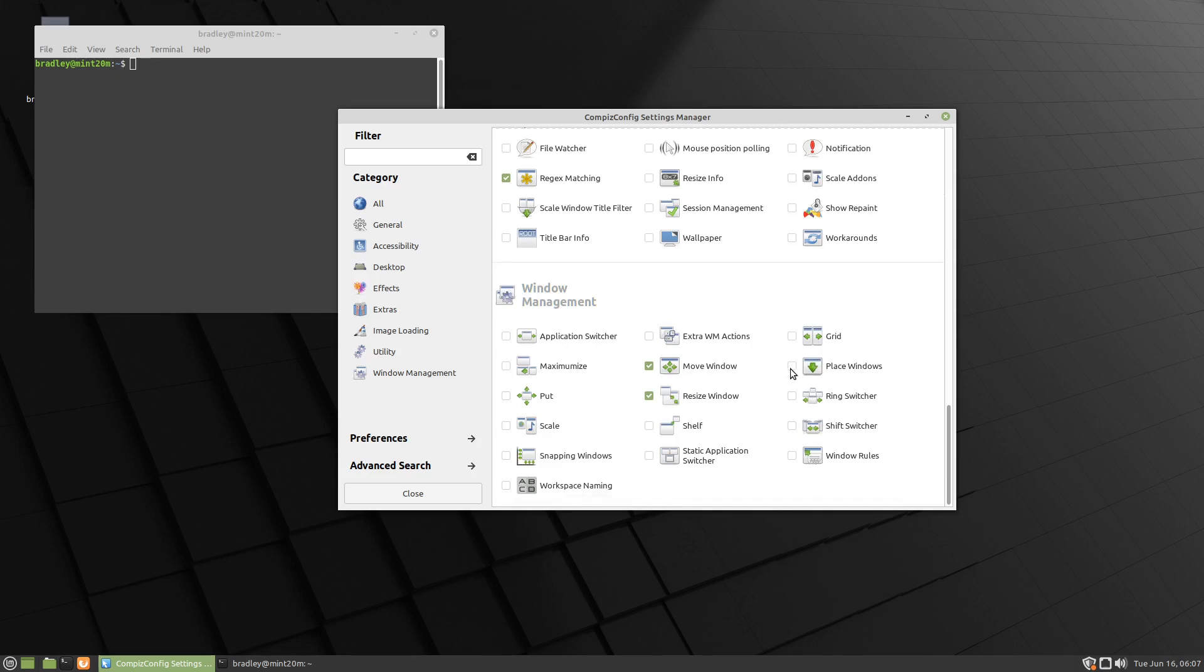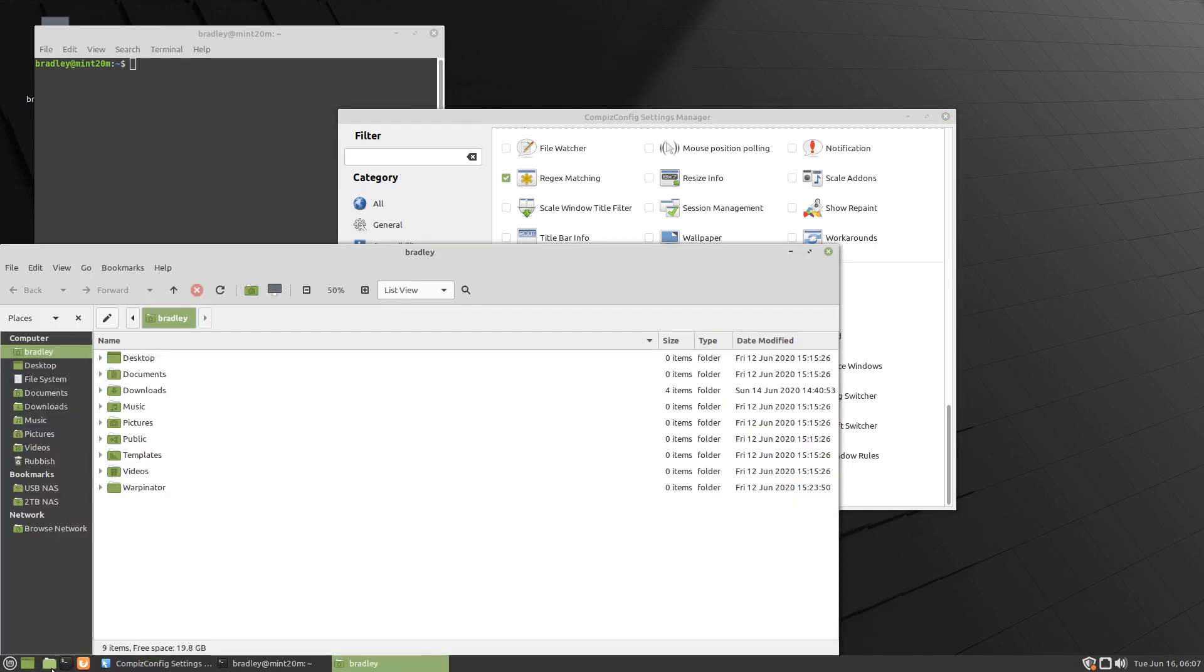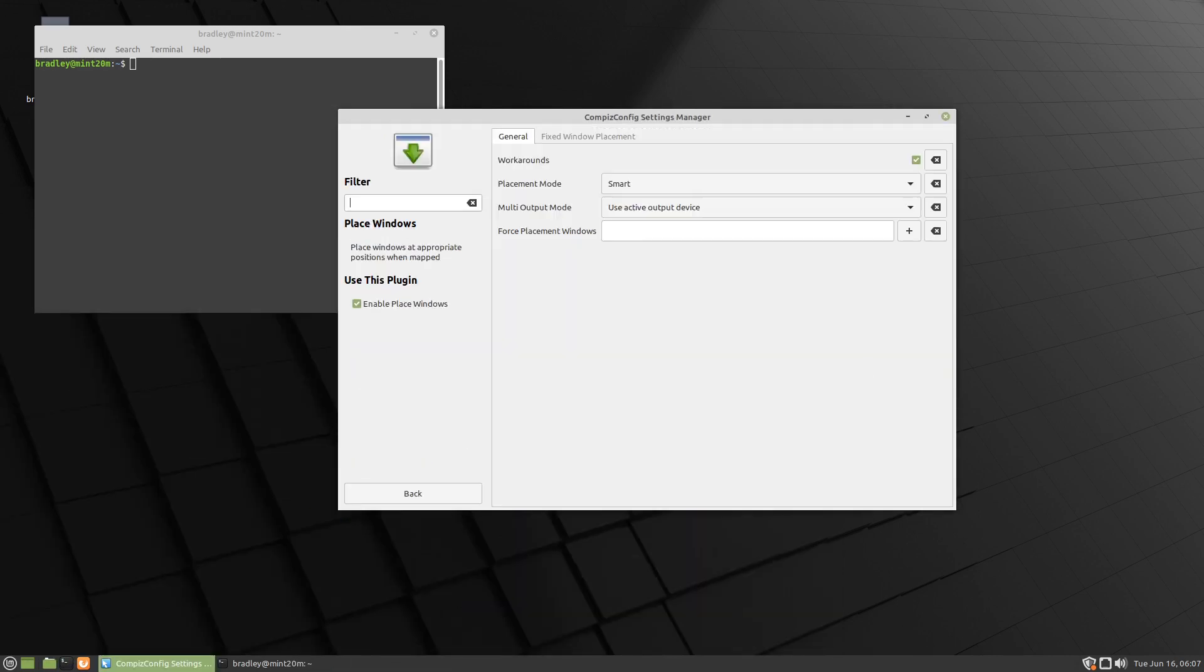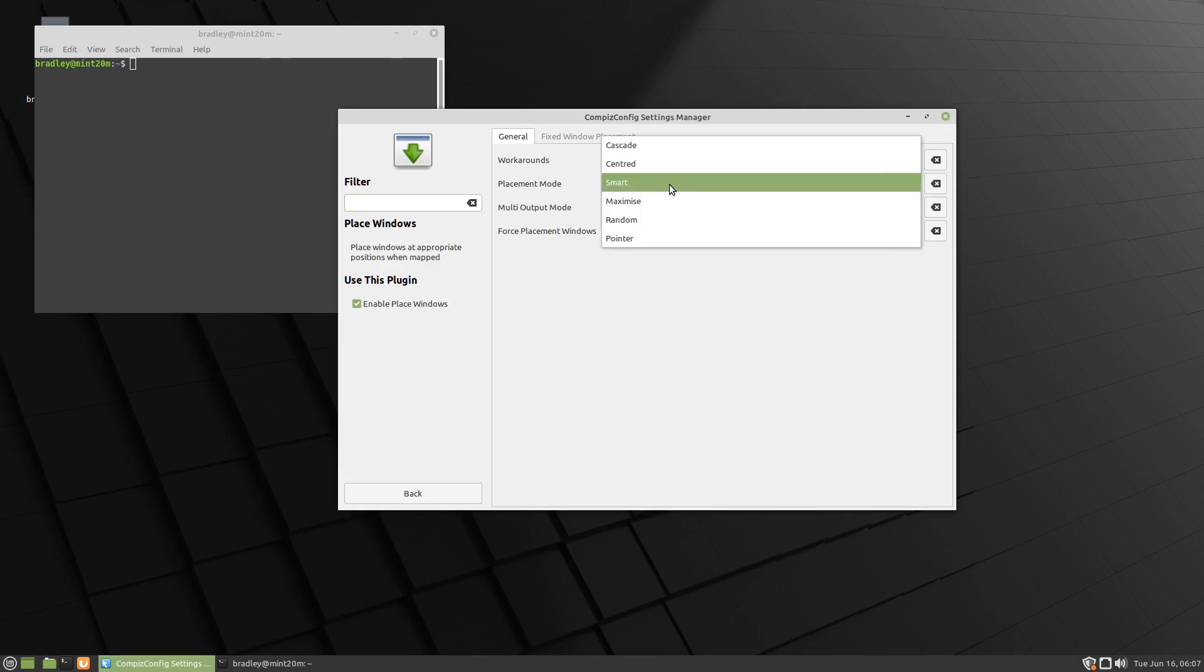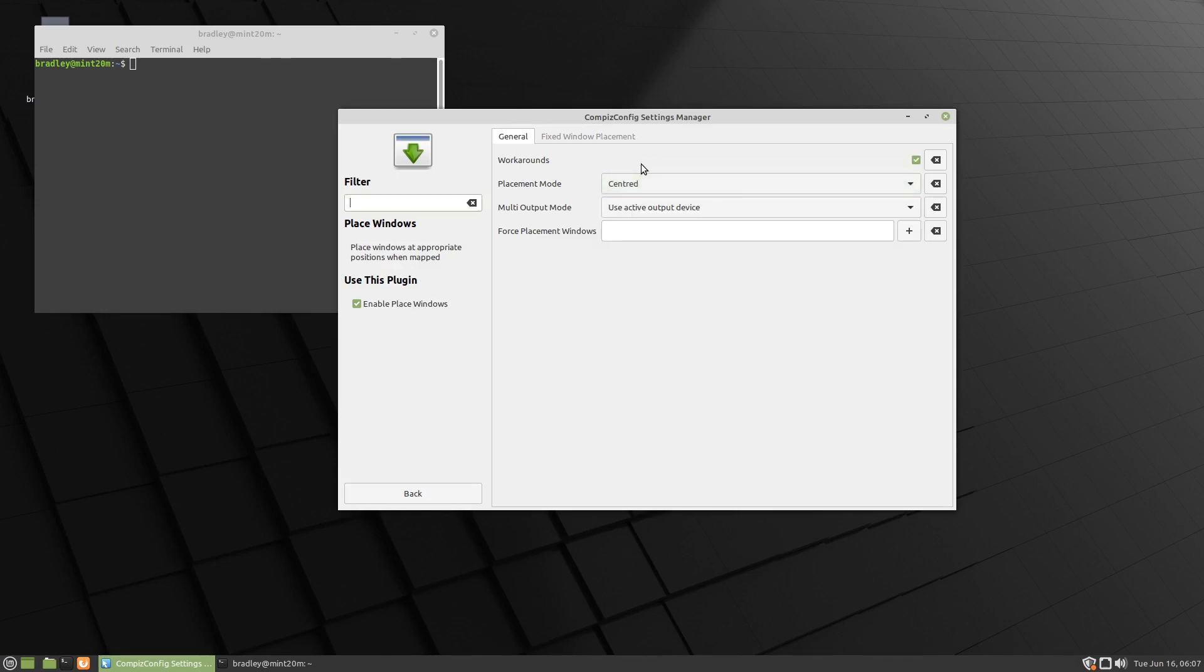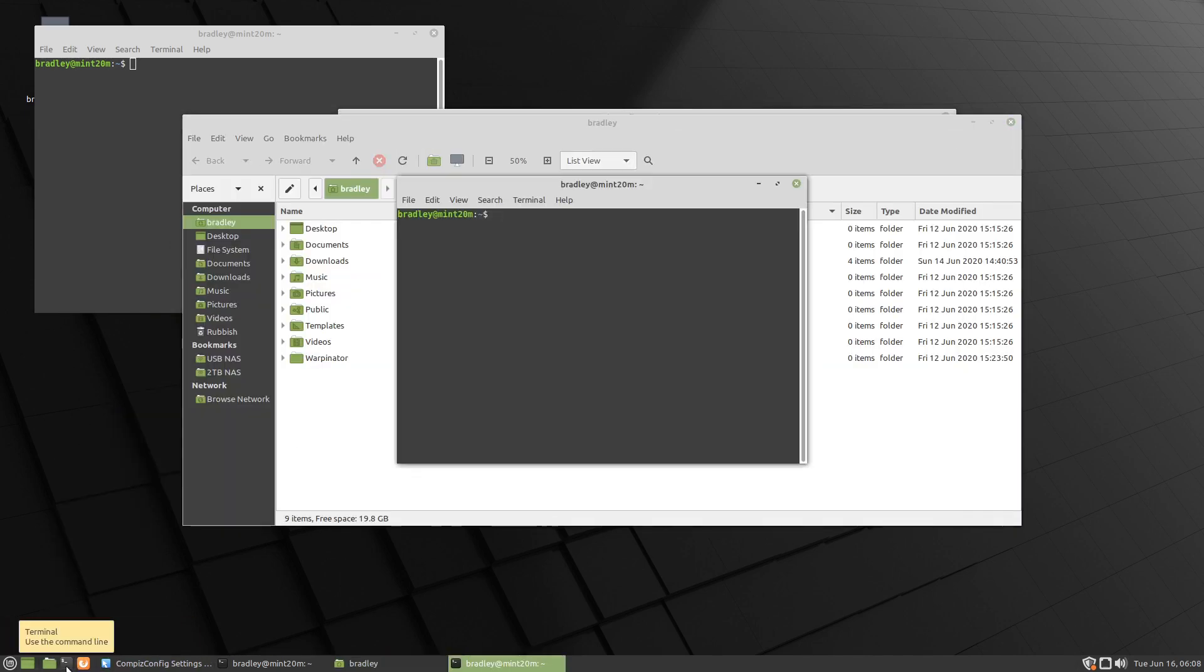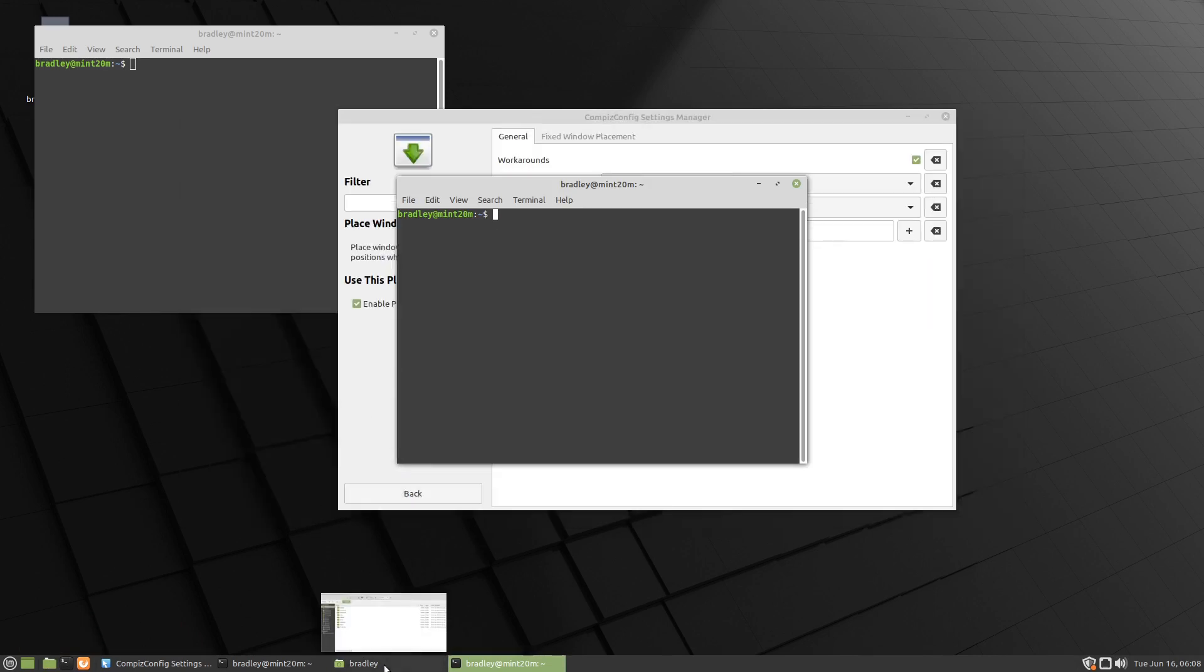Place windows - we'll select that, and you'll see if I start the file browser, it's going to start down there. I actually like them starting in the center, so you can see it's on smart. I'm going to change it to centered, and now it should start right in the center of the screen. And if we start a new terminal, into the middle of the screen as well.